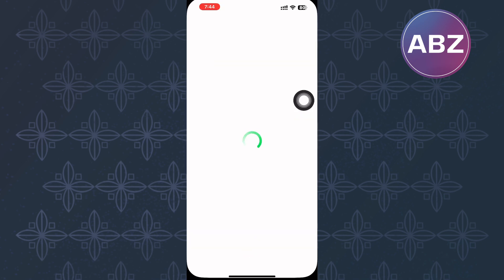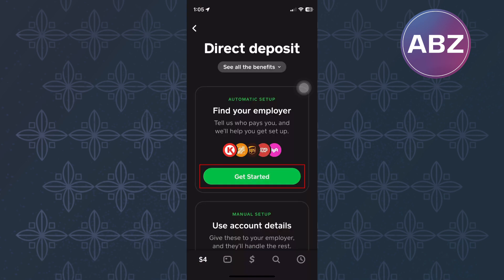After tapping on it, you will land on this page where you are required to find your employer by telling Cash App who is paying you, and then you will be provided with services to get your money. So go ahead and tap here, get started.